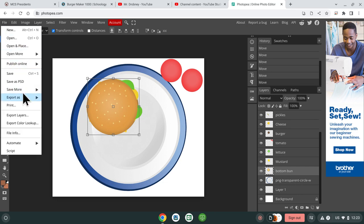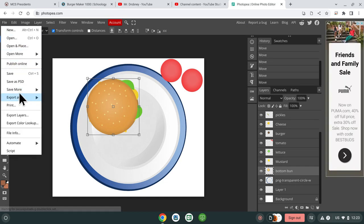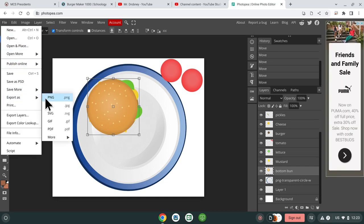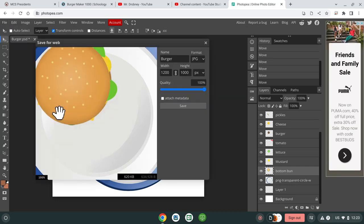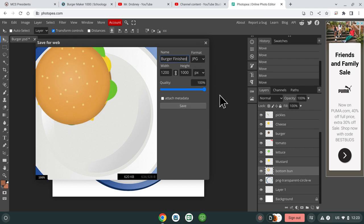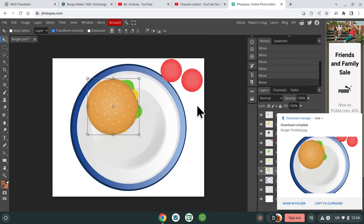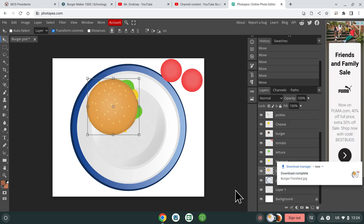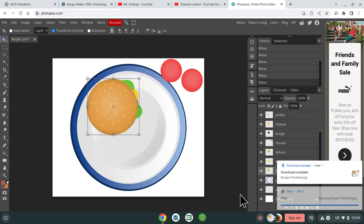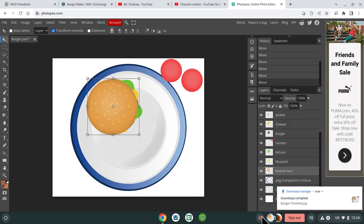And then you just export it as a JPEG and make sure you name it something like burger finished or just something so that it's not the same name as before. And you save it. And that is what you're going to turn in on School G. All right. So there you go. Good luck.